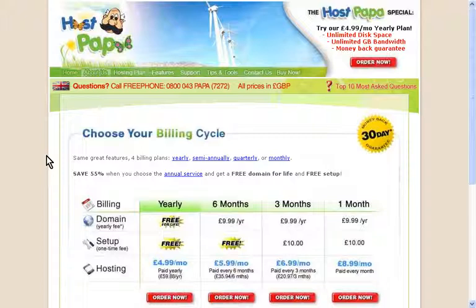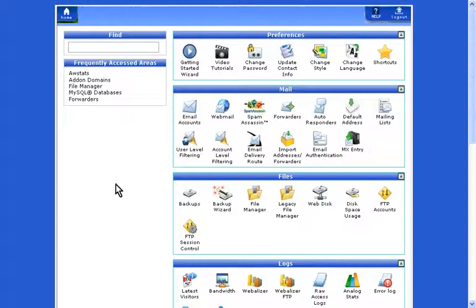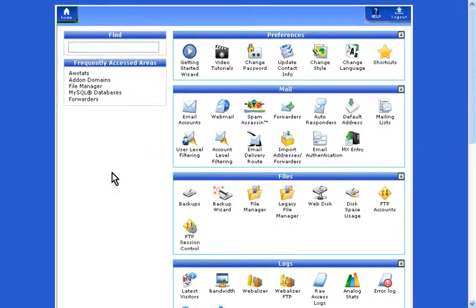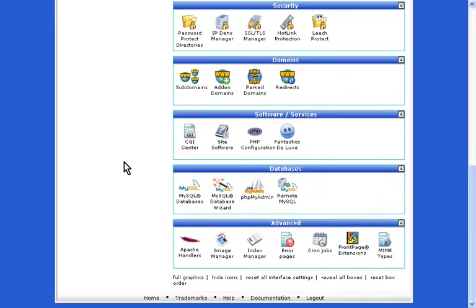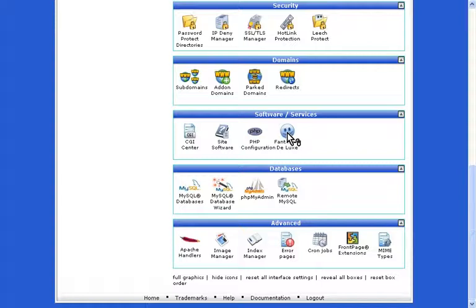Once you've received your email, click the cPanel link and with your username and password login. You should see something similar to this. Move down the list until we find software services and click Fantastico.